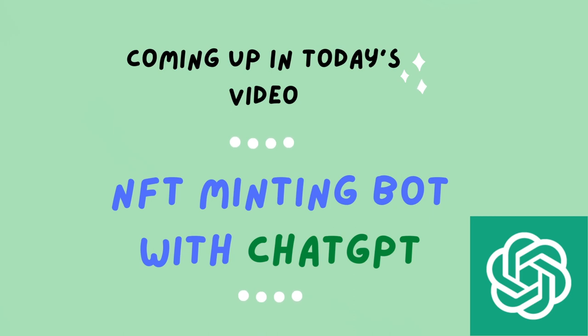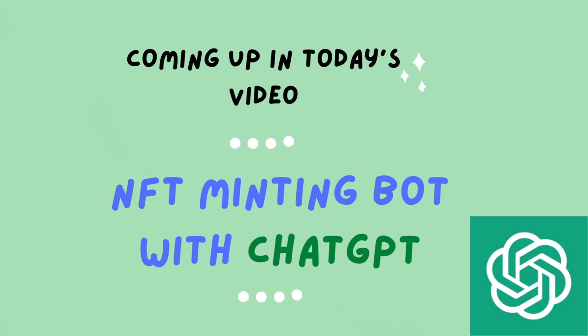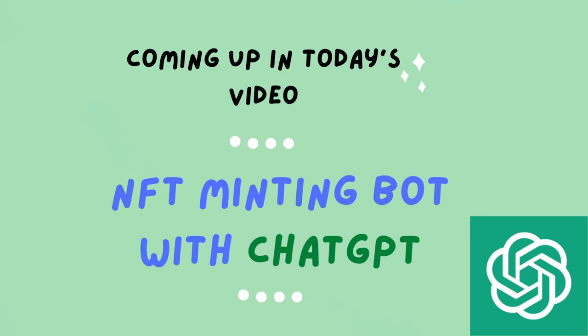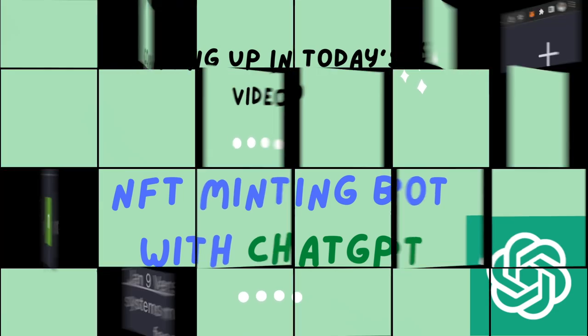Now we've already written such scripts to bulk mint NFTs in this channel, but what we're really doing today is learning how to take help from ChatGPT to write our programs and smart contracts more quickly. So let's get started. The first thing I want to ask ChatGPT is to write an ERC-721 smart contract that lets users mint NFT for one ether.